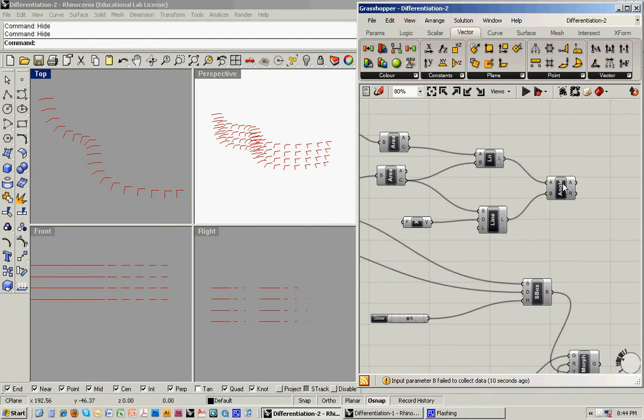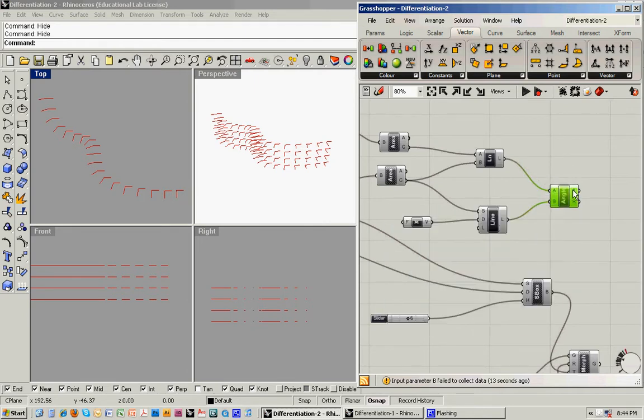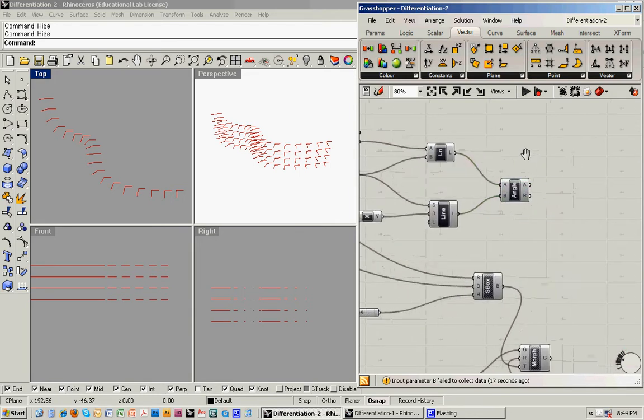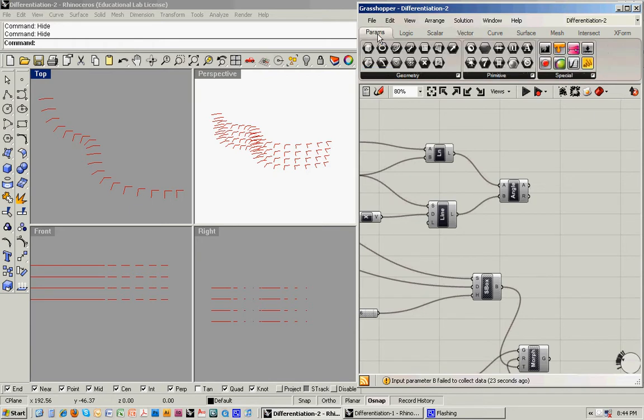You'll notice that here it's just giving us a set of numbers in no discernible order. Each of these is related to a panel, and we can start to understand which panel those are related to.